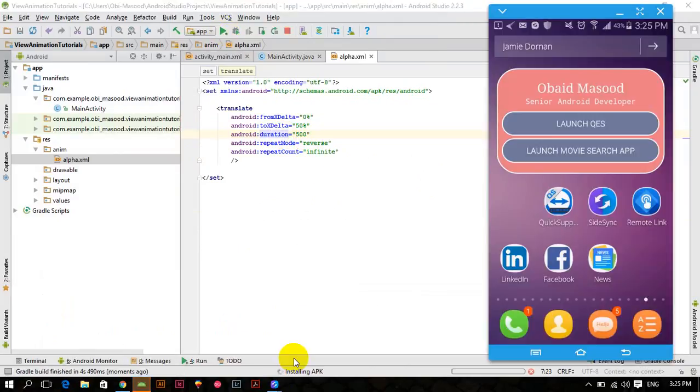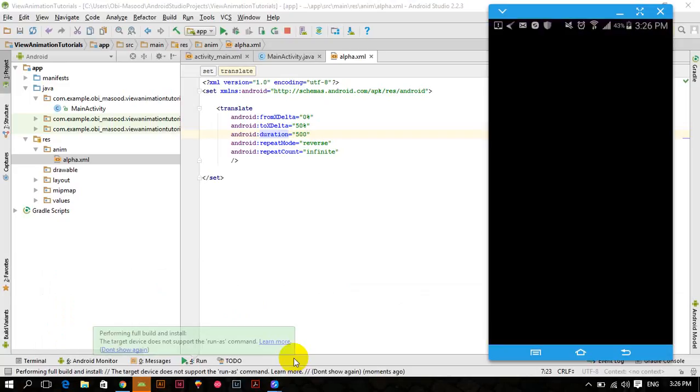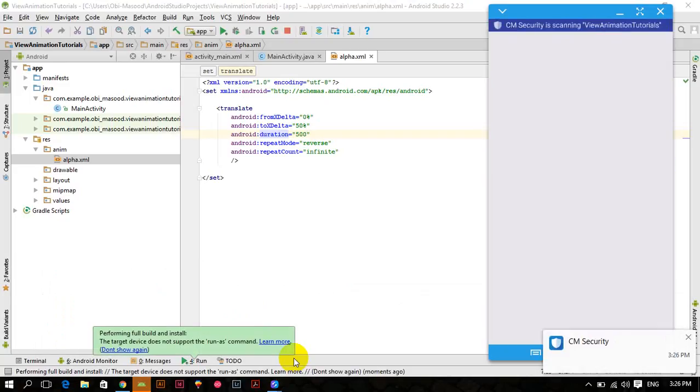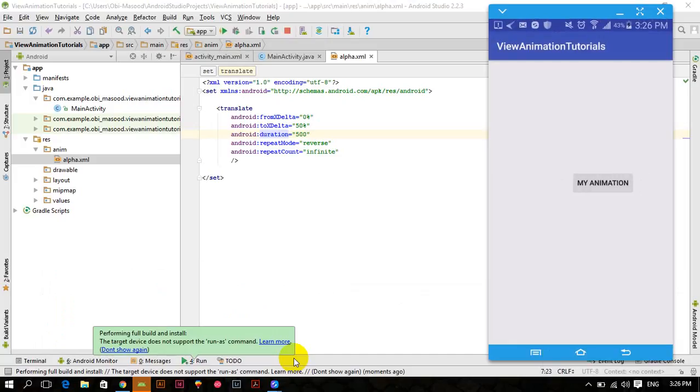This app will now be launched and the apk is being installed. So as soon as the apk is installed, our app will be launched and you can then see the translate animation. So here comes our app and now it is launched. Now you can see the translate animation, it is moving our button.